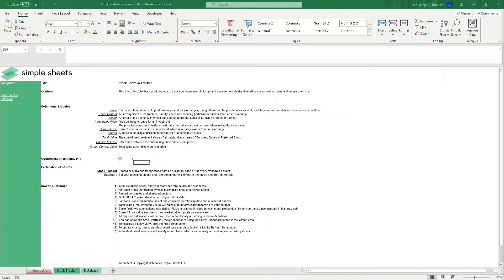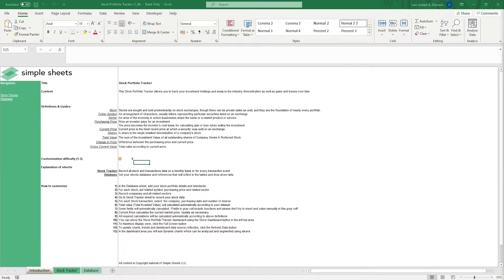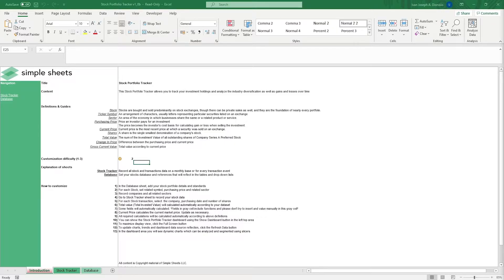Hi, this is Ivan with Simple Sheets. In this video, we're gonna do a step-by-step tutorial of our Stock Portfolio Tracker Template. This is one of over 100 pre-built and smart templates that we offer. Click the link in the description and try five free templates before you buy. Let's get started.